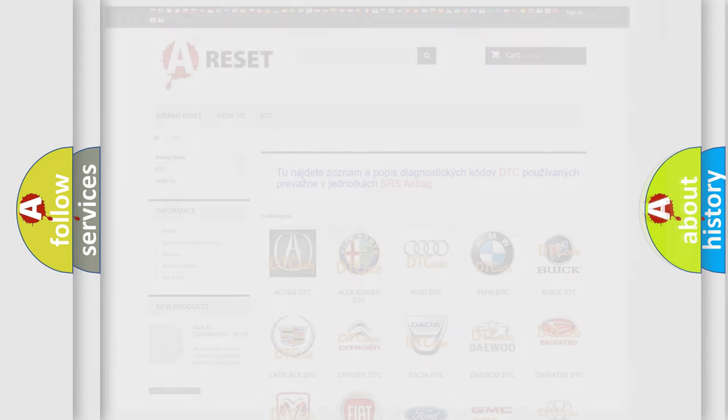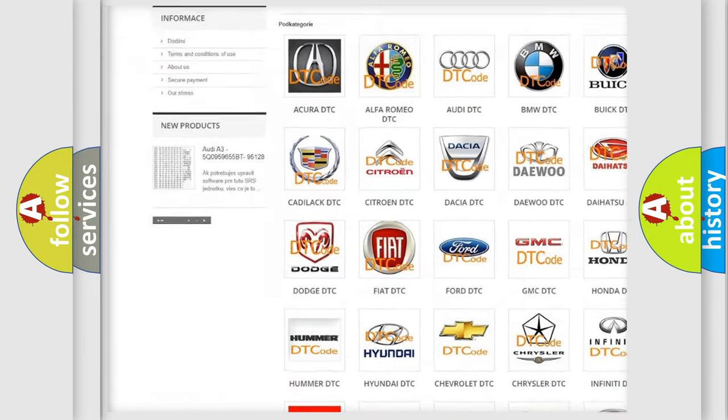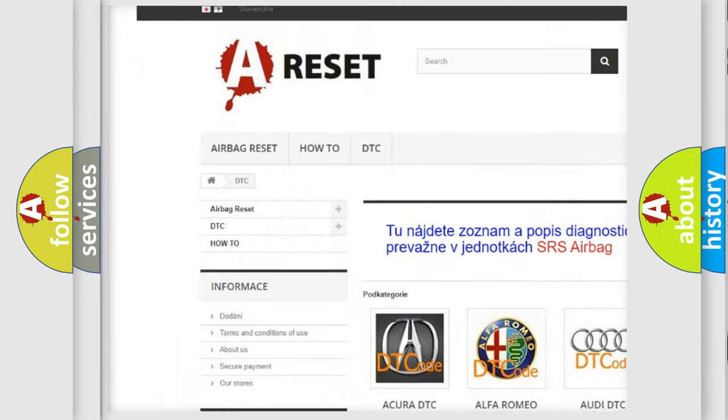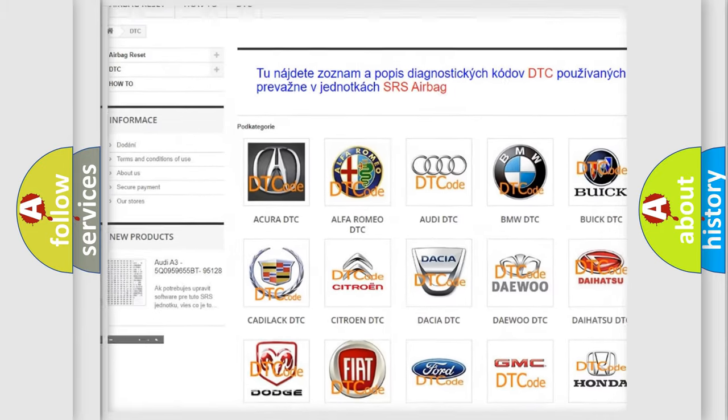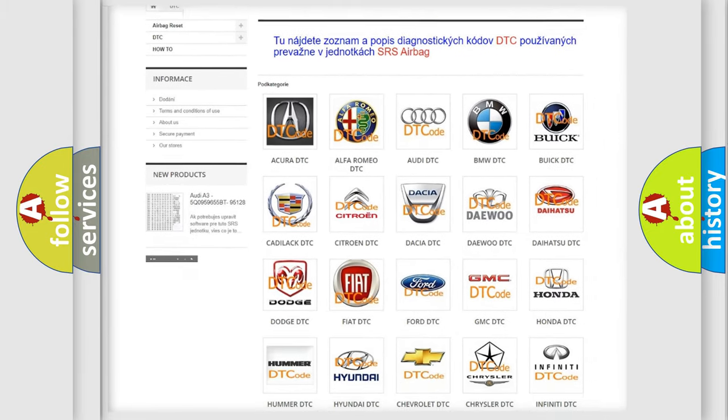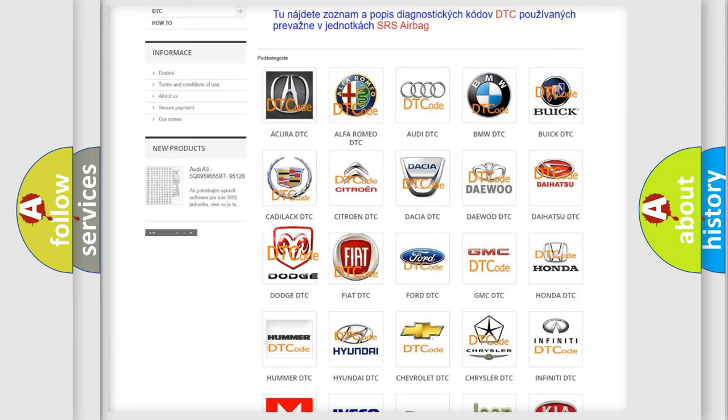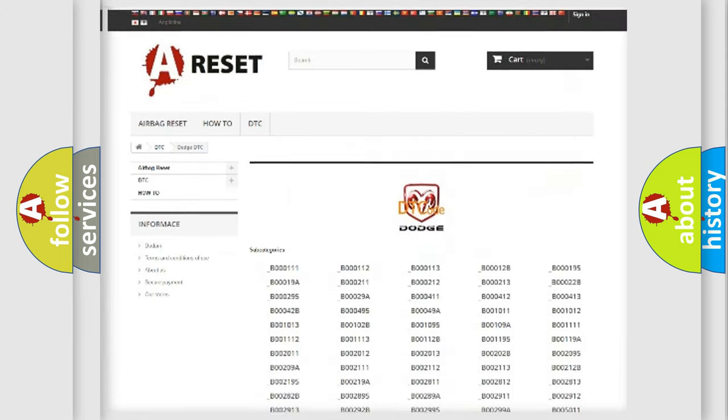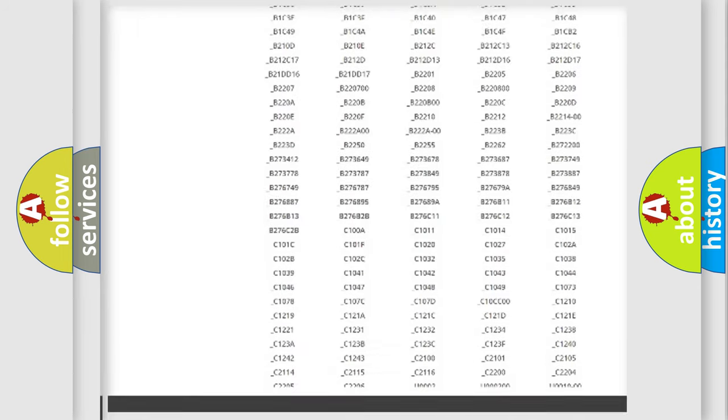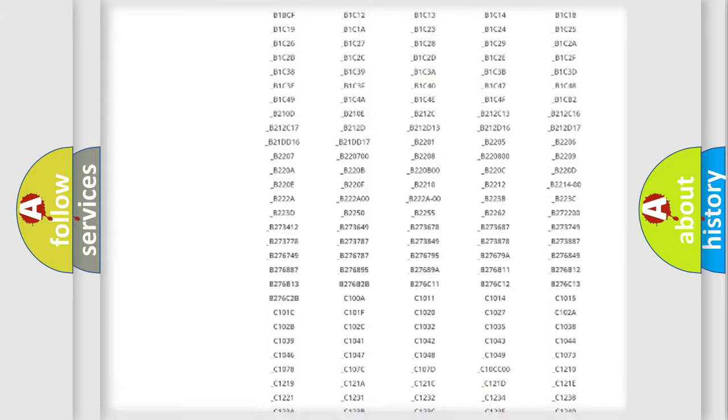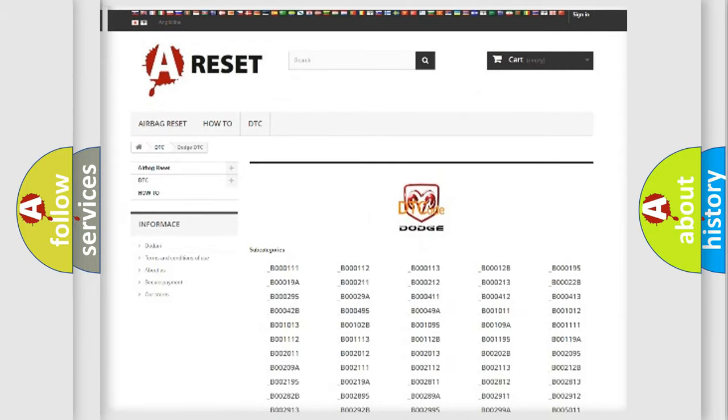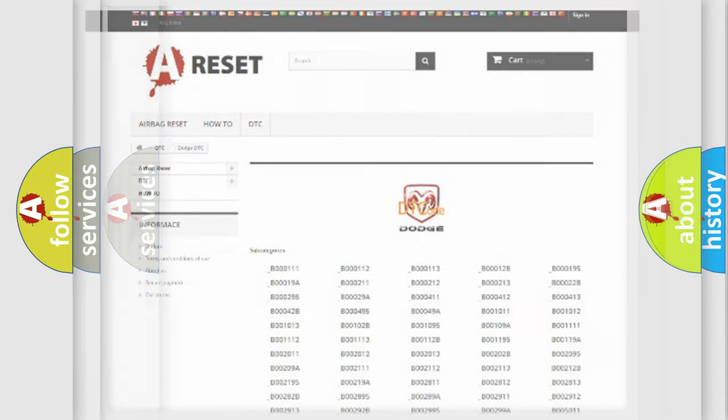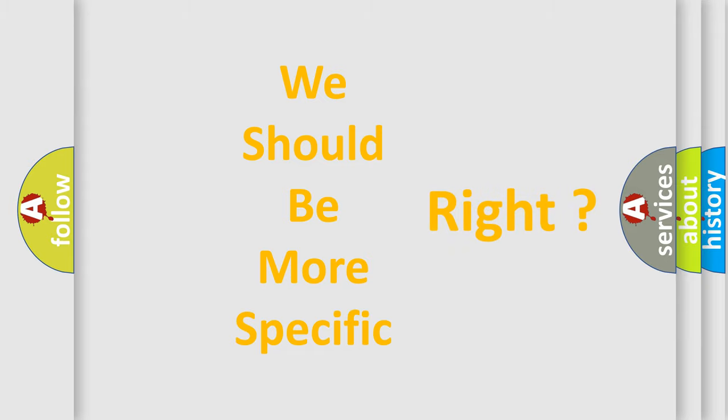Our website airbagreset.sk produces useful videos for you. You do not have to go through the OBD2 protocol anymore to know how to troubleshoot any car breakdown. You will find all the diagnostic codes that can be diagnosed in Dodge vehicles, and also many other useful things. The following demonstration will help you look into the world of software for car control units.